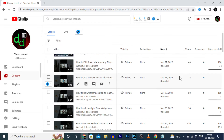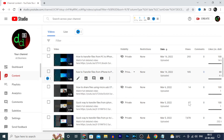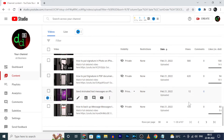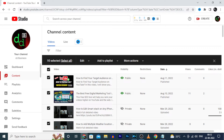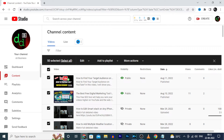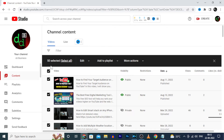Now I want to delete almost all these videos. So select this checkbox. Now it's selected. Then click this Select All. Now all your YouTube videos will be selected at one click.